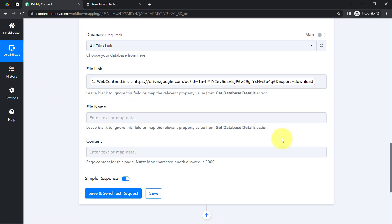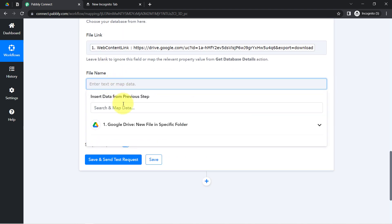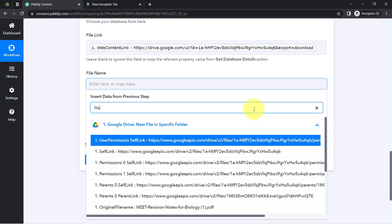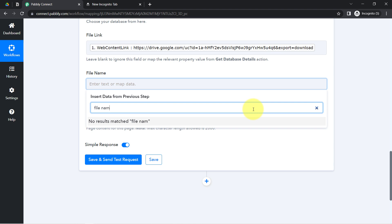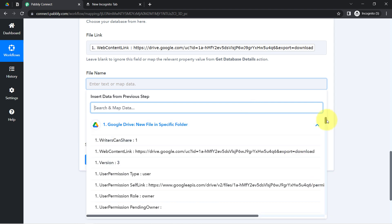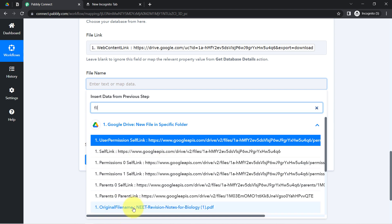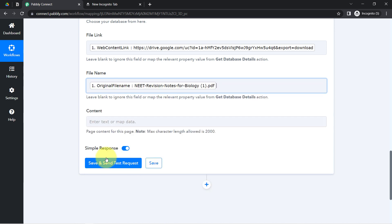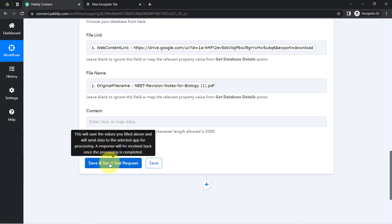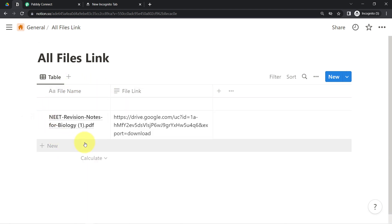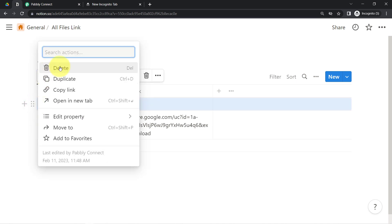I have mapped the link. The importance of mapping is that whatever details you map here will be replaced automatically when this automation runs in real time. Let me also search for the file name in the response — here we have the title and the original file name. I'll map the original file name, then click 'Save and Send Test Request,' and I'm expecting the data to arrive automatically — and the data has arrived automatically.